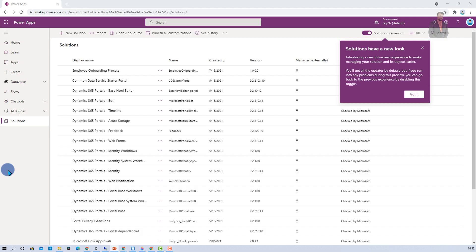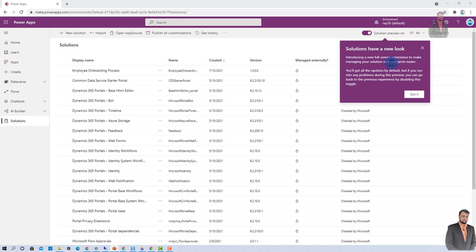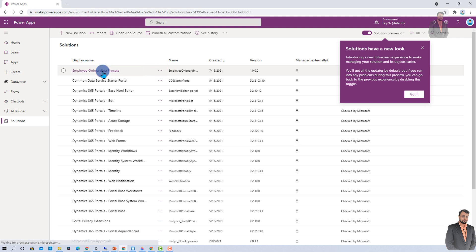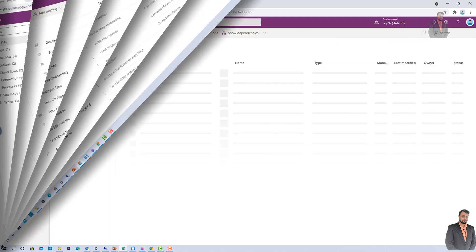Here I am on my machine and I have opened PowerApps Makers Portal and the solutions tab. When you open this tab, you are able to see the solution preview is on by default. Now, let's get started and talk about the new look. Here I have created one solution called Employee Onboarding Process. Let me just click on that.